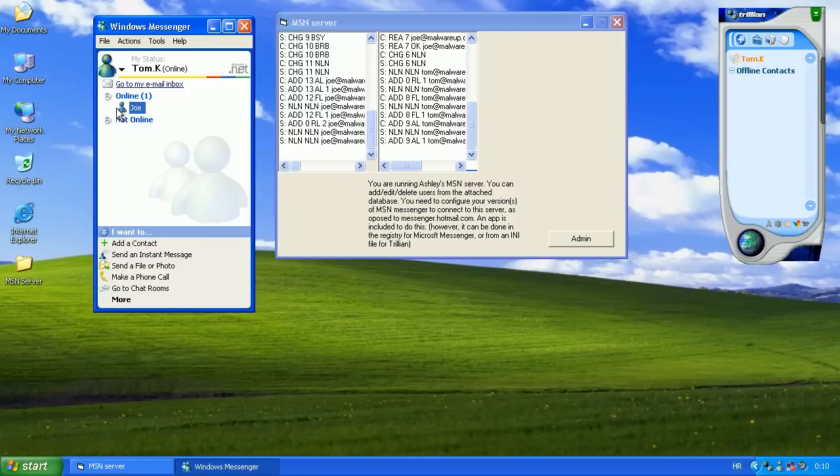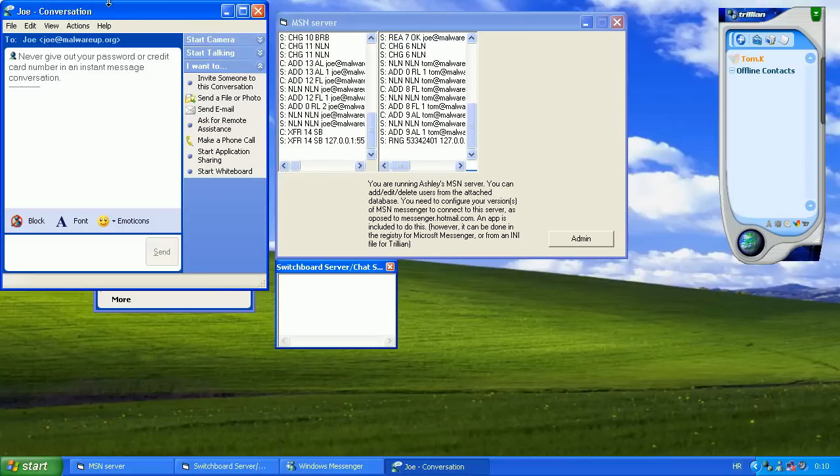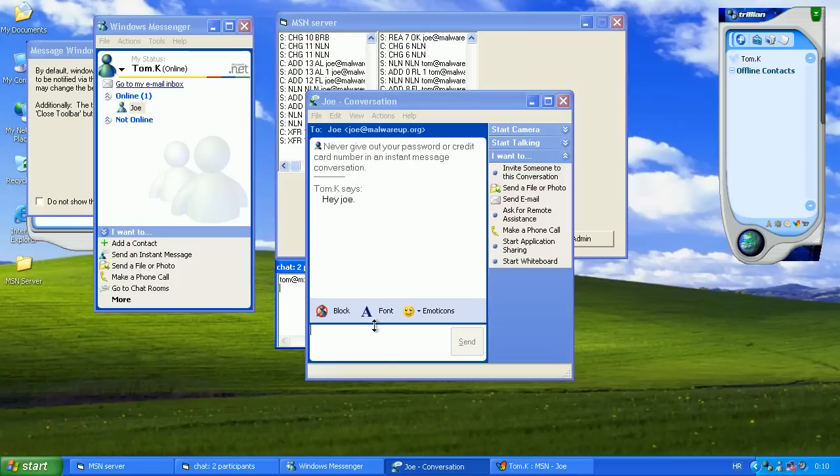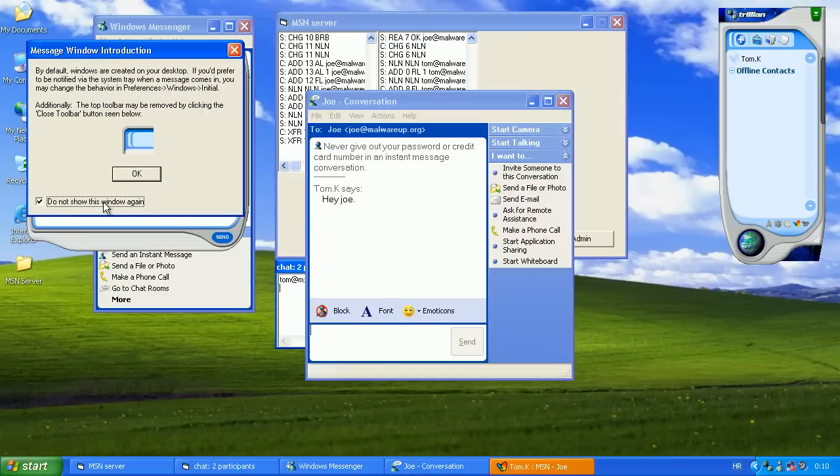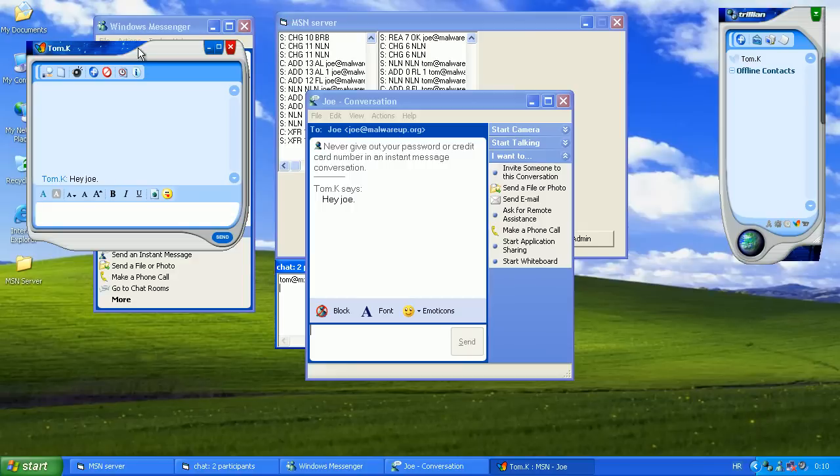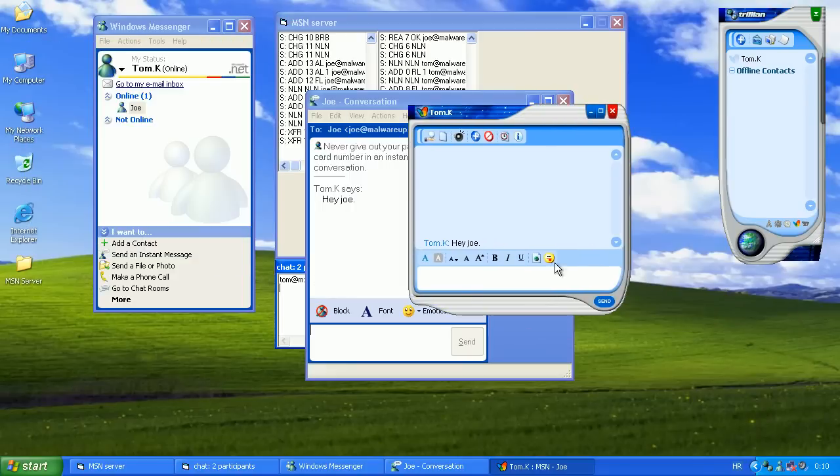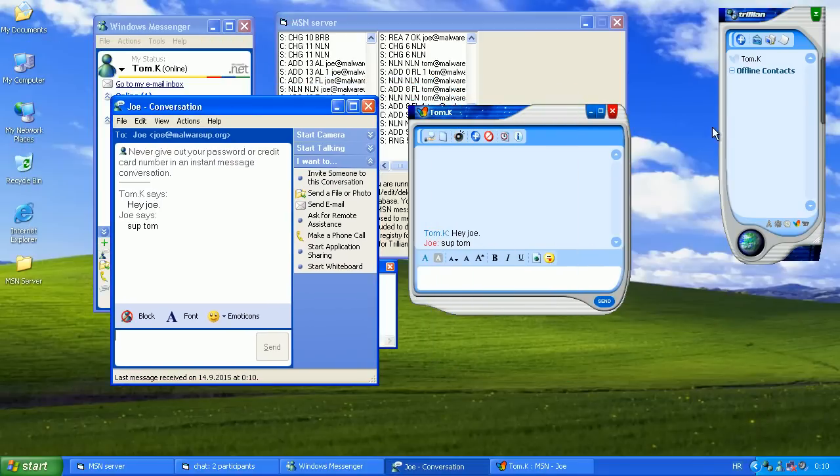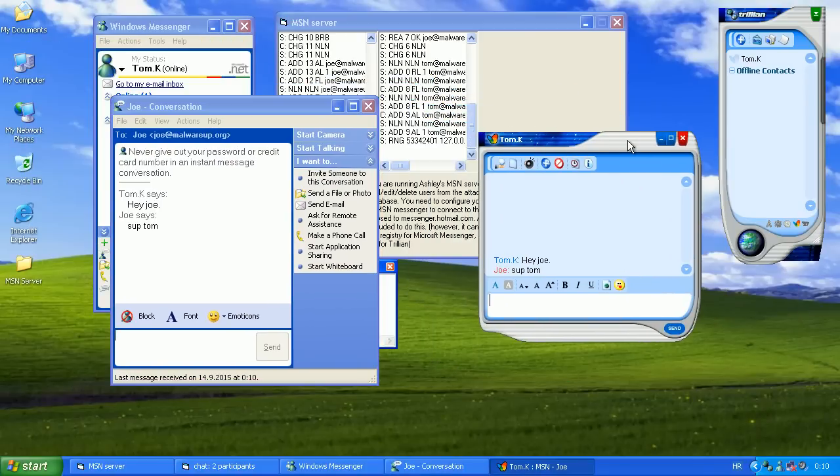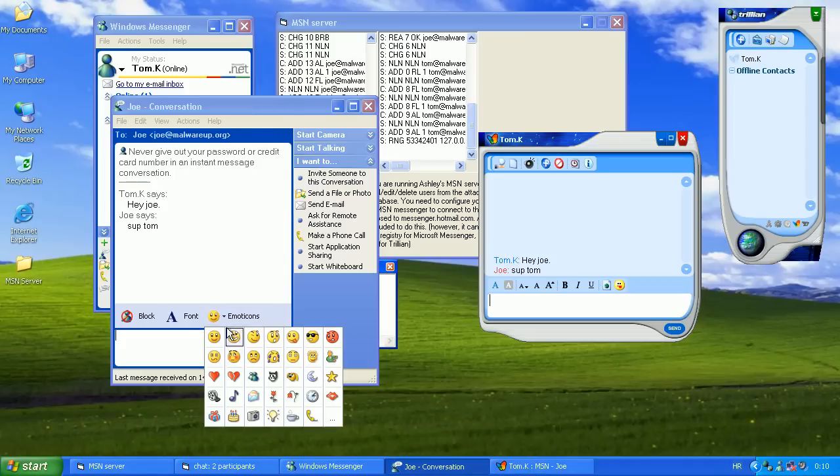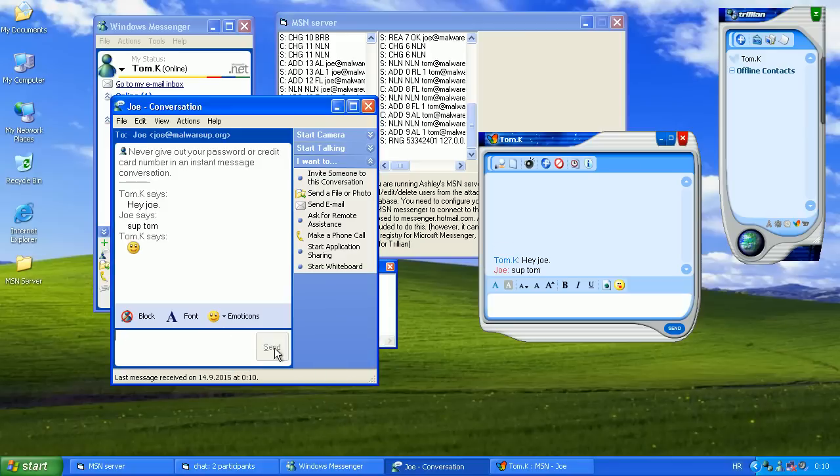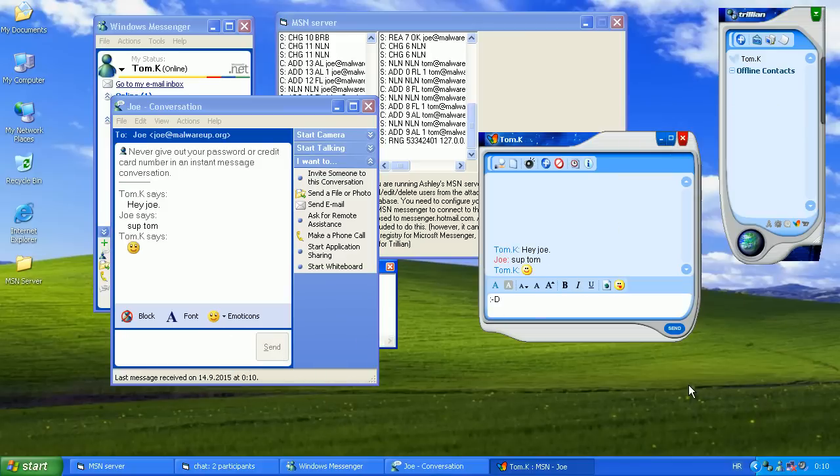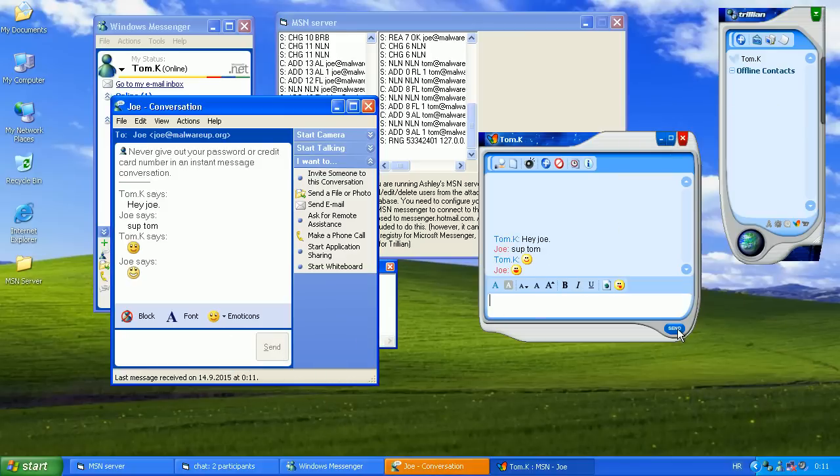So let's try to talk. Hey Joe. And response. So that's the most simple way how the hell this thing works. It does work. That's okay.